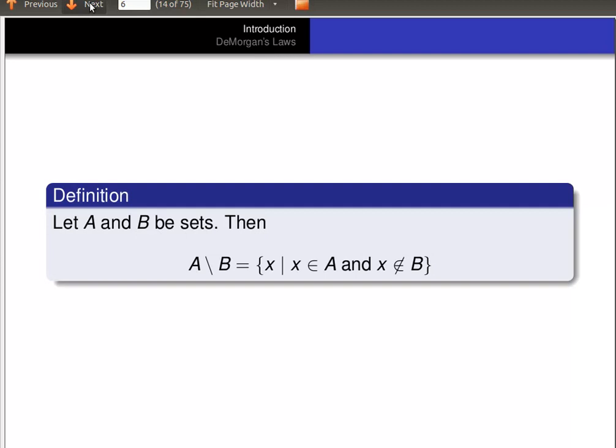One more definition: if A and B are sets, then A minus B is the set of all X such that X is an element of A and X is not an element of B. This is sometimes called the complement of B in A, or A minus B.